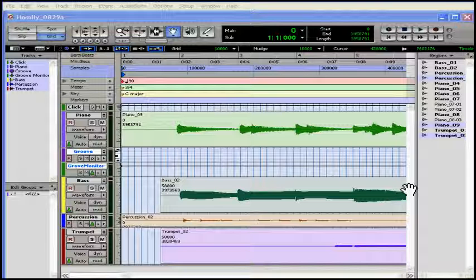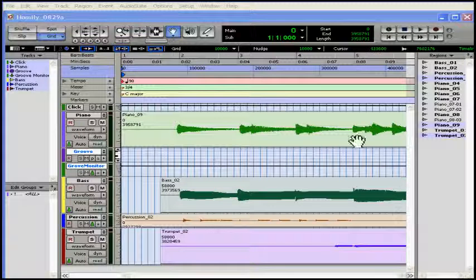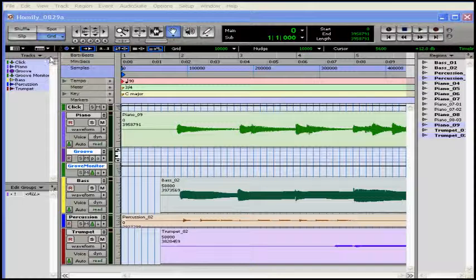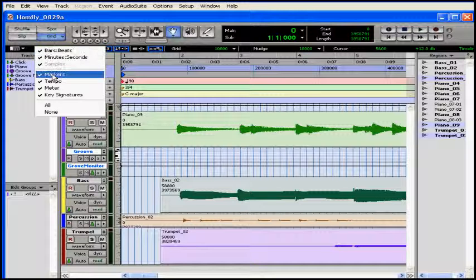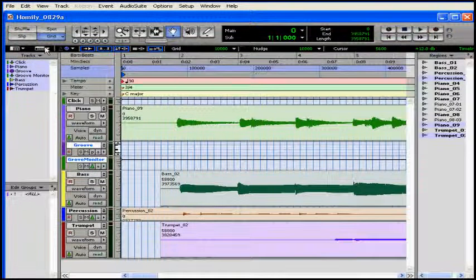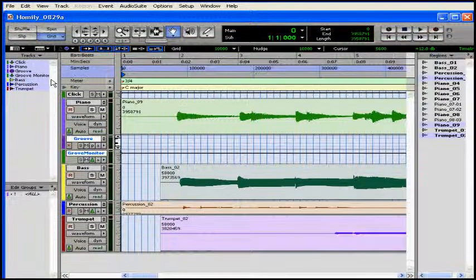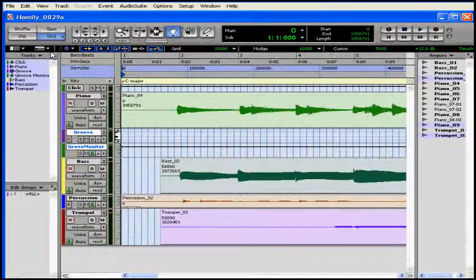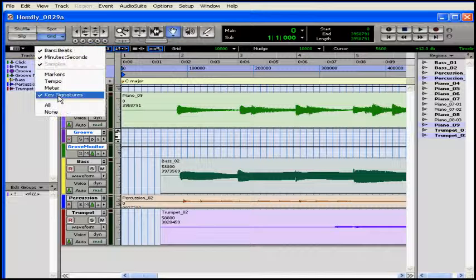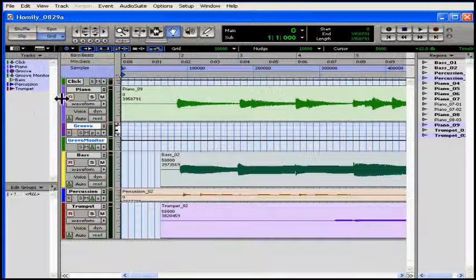You can also assemble tracks using material from multiple takes. You're going to spend most of your time in this window. My edit window looks pretty crowded. Let's begin by hiding some of these rulers using the ruler view selector. An alternative would be to alt click on the rulers you don't want to see.